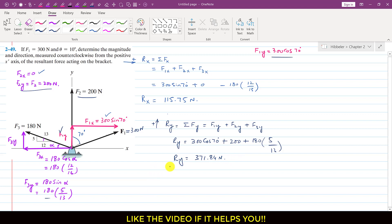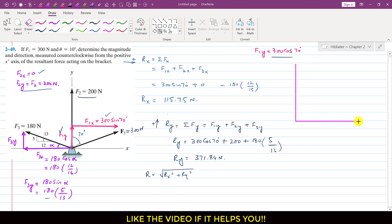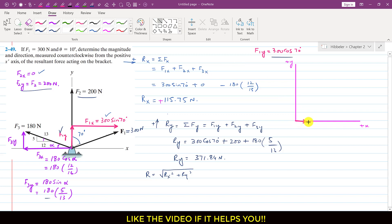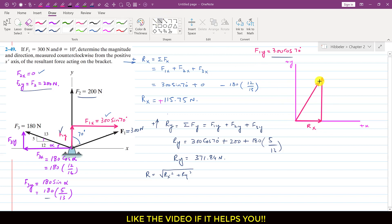To find the resultant magnitude, R equals the square root of Rx squared plus Ry squared. Let me draw the resultant: with Rx positive and Ry positive, adding them by head-to-tail rule gives the resultant vector from the tail of Rx to the head of Ry.